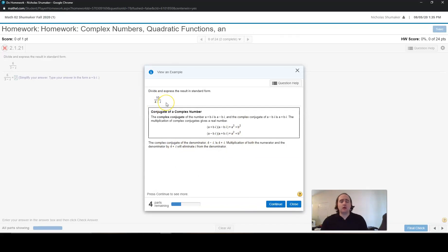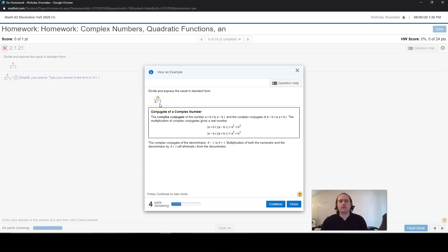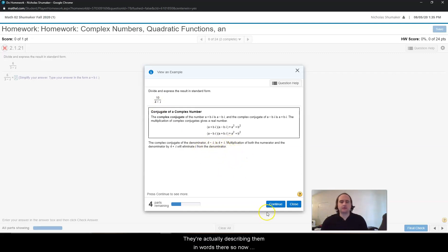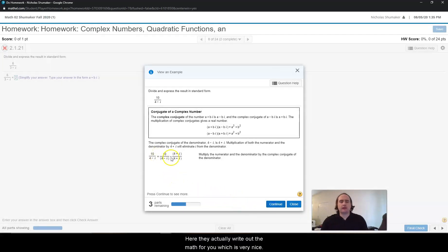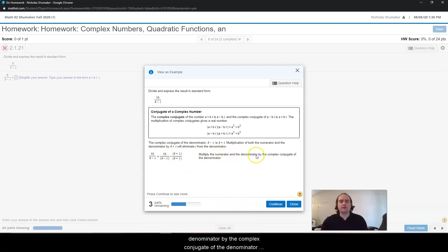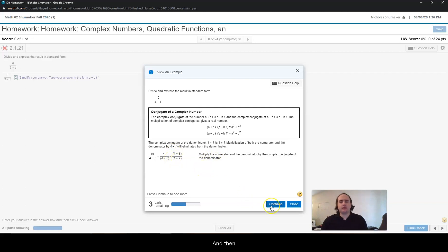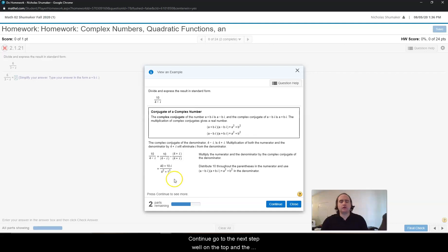The complex conjugate is basically where you take the second term and switch the sign of it. So the complex conjugate of a plus bi is a minus bi. For the example they're giving us, the complex conjugate of 4 minus i means you change the sign of the second term, so instead of 4 minus i it becomes 4 plus i. They describe that in words there. When you're done reading the first step, you click continue on the bottom right corner and it shows you the next step — multiply the numerator and the denominator by the complex conjugate.